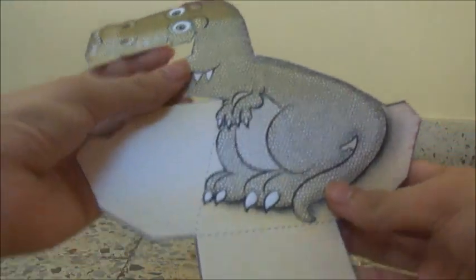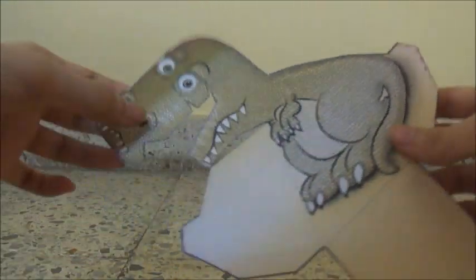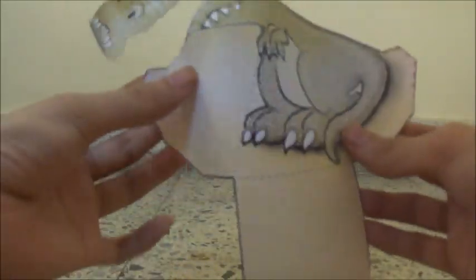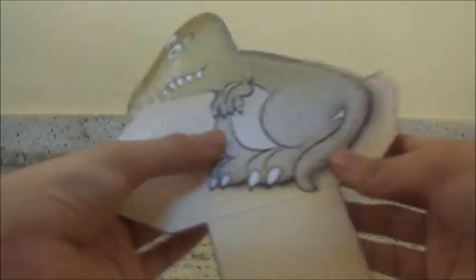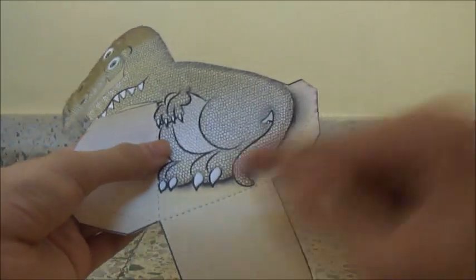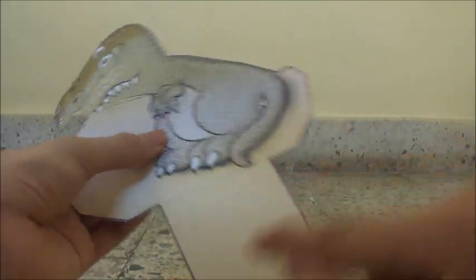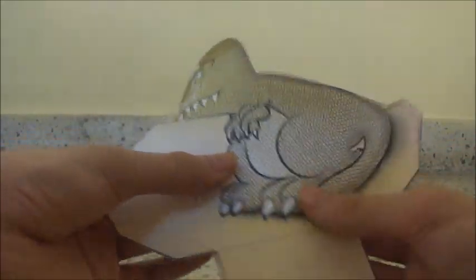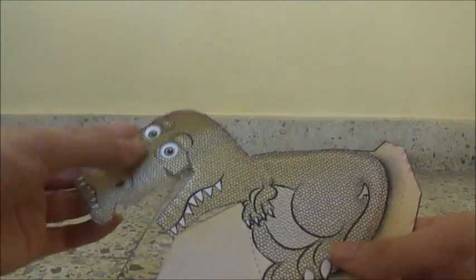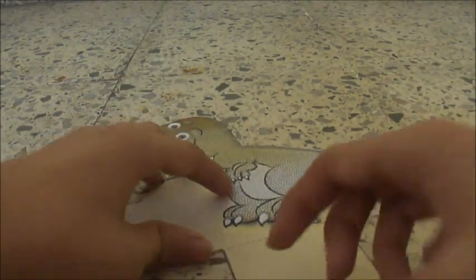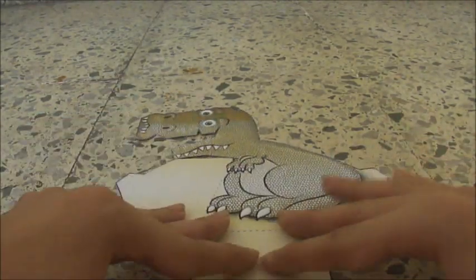So now we have cut all the pieces from here, here, everywhere. So now we have to fold it by these lines. Many of them have these lines so it will be easy. Okay, so let's fold it.